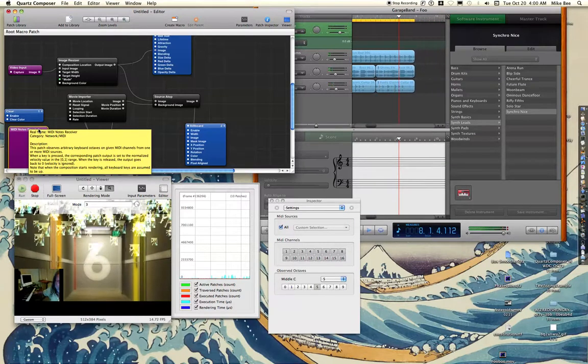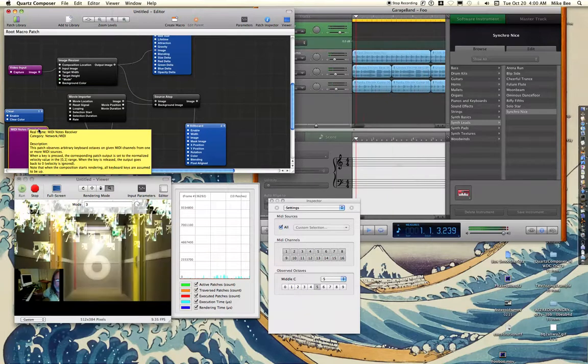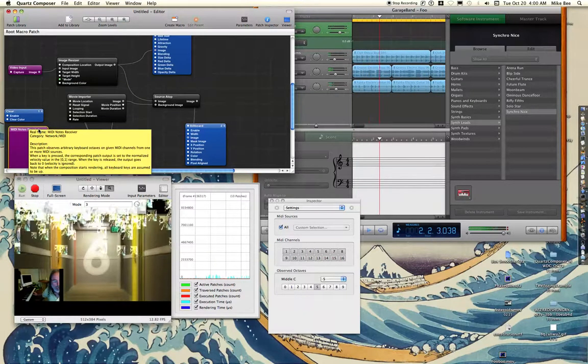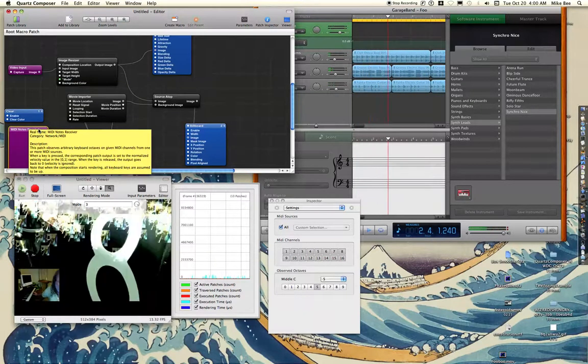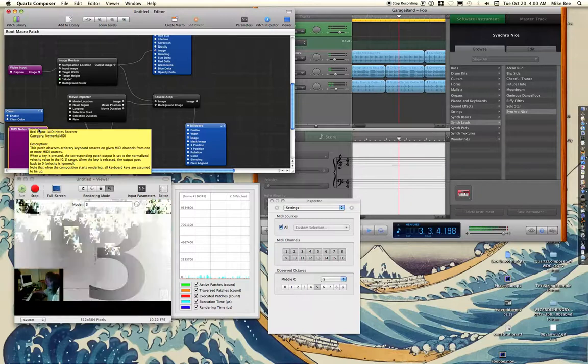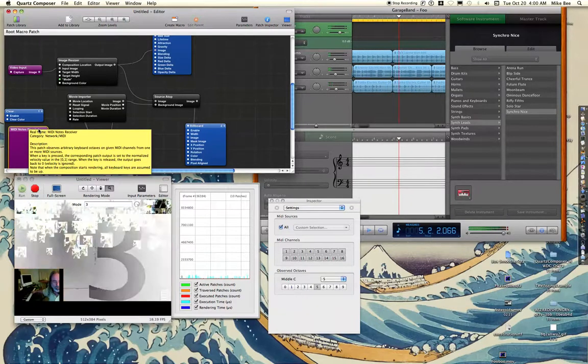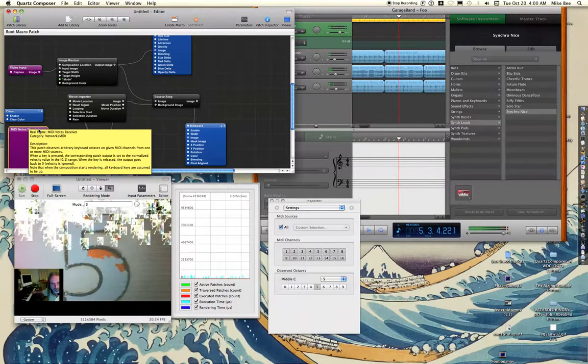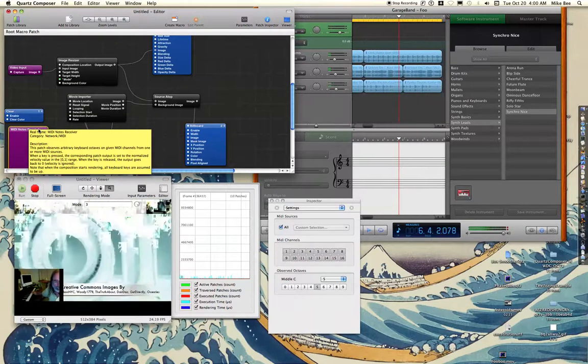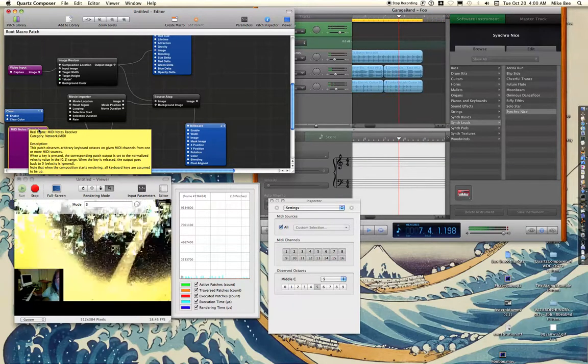Likewise, if I hit the sixth, it's going to bring it right back to the sixth. There's the fifth.